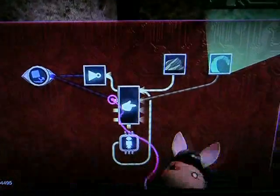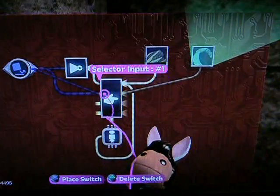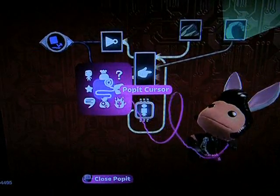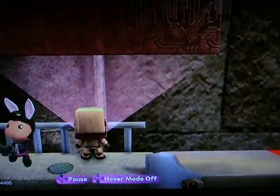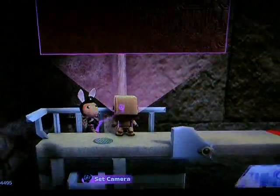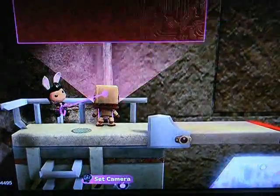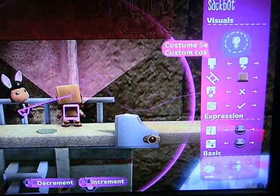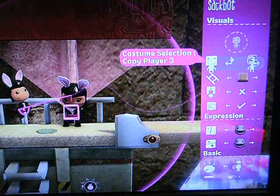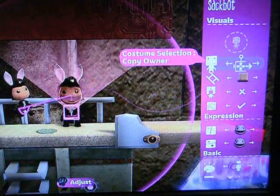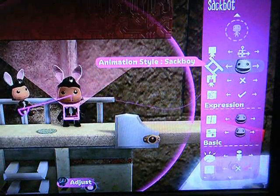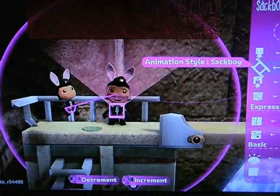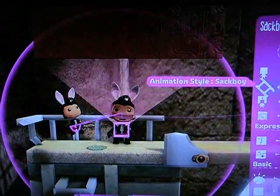Let's try to get a little organized. So what about the sackbot himself and the player controlling him? Well, let's deal with that right now. Let's set him to copy the costume of his owner — that means anyone sitting in a controlinator that affects him will change his costume, and that includes other sackbots. We'll set the animation style to Sackboy to cut down on that weird metallic sound when he moves.